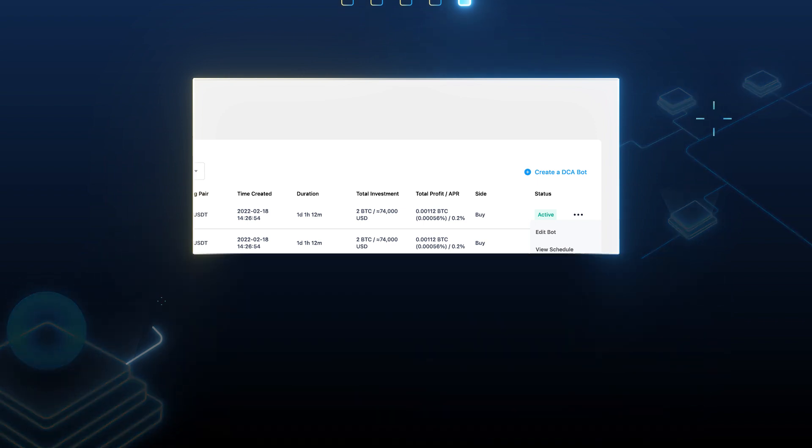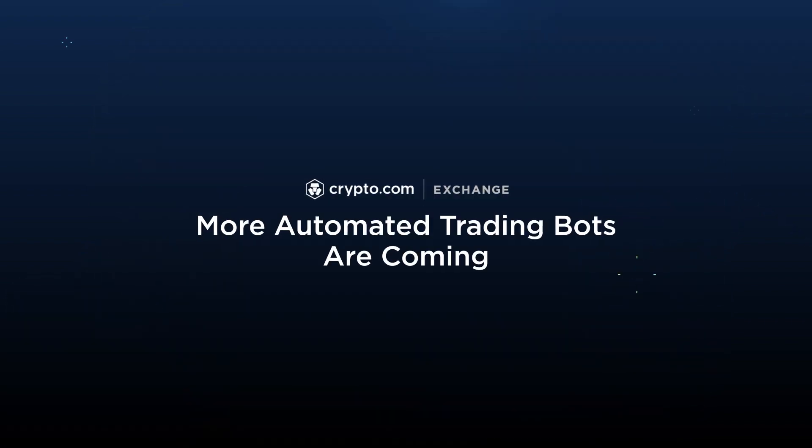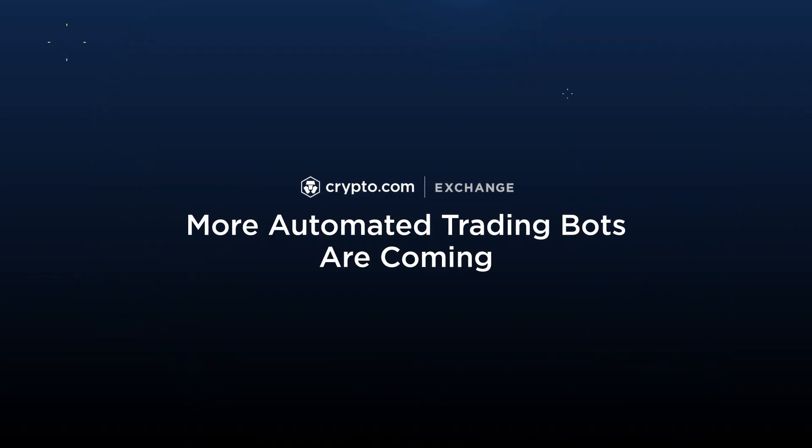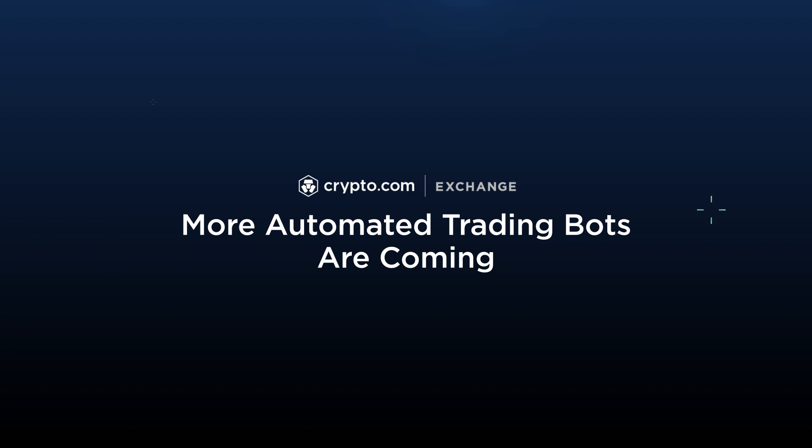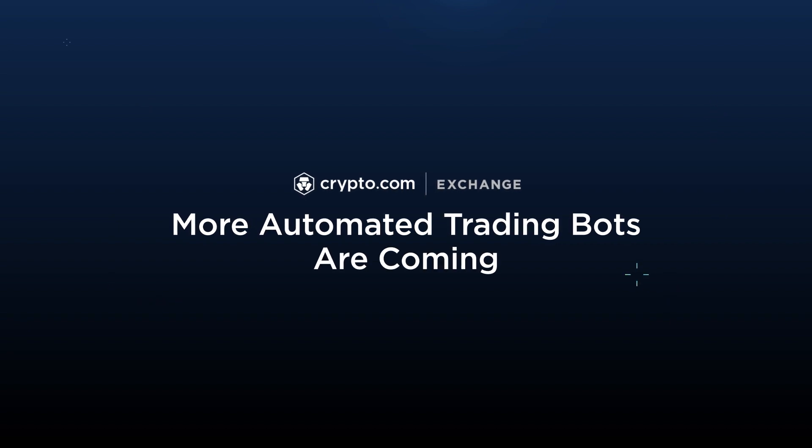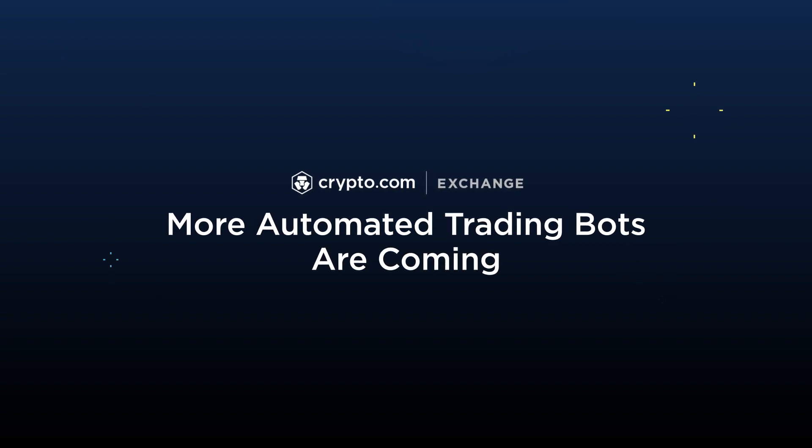Now try to create a DCA trading bot yourself. More automated trading bots are coming to crypto.com exchange. Stay tuned.